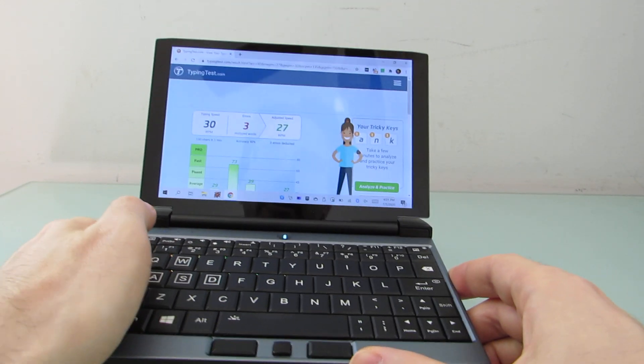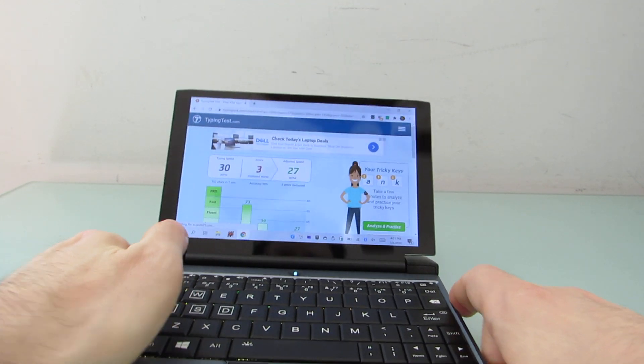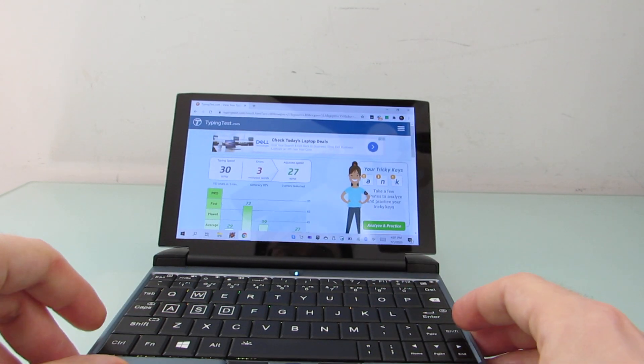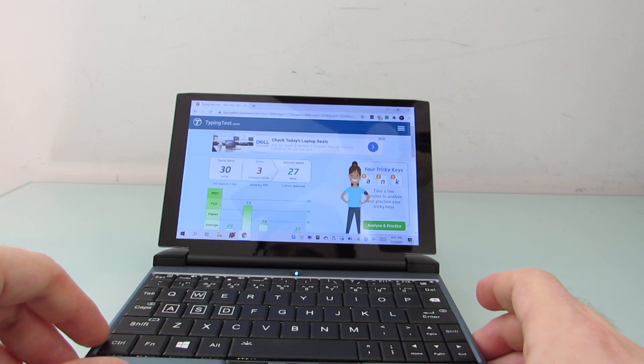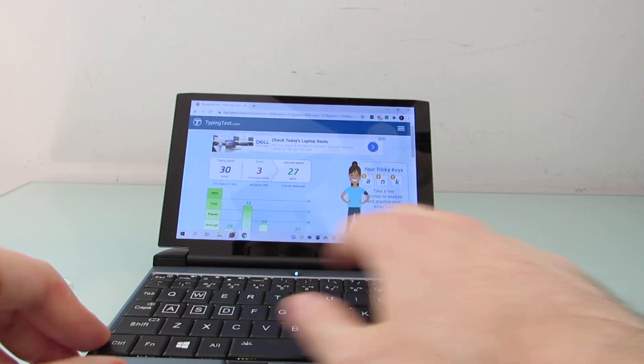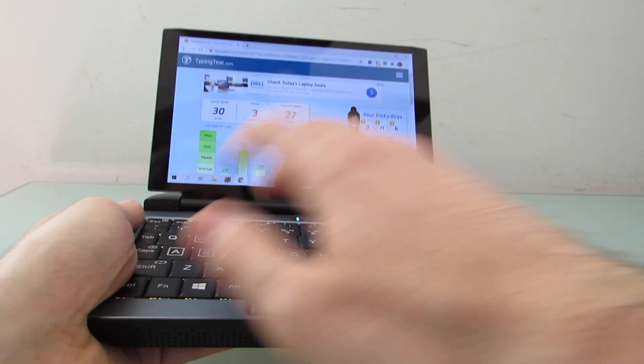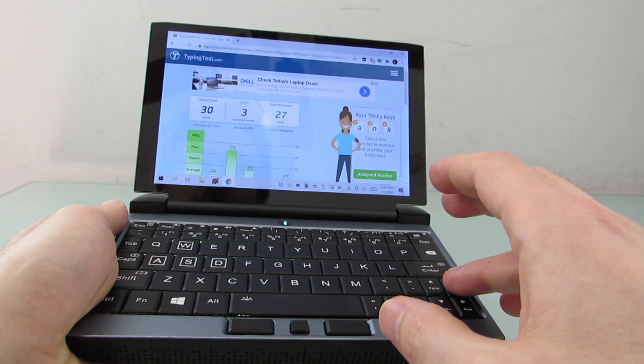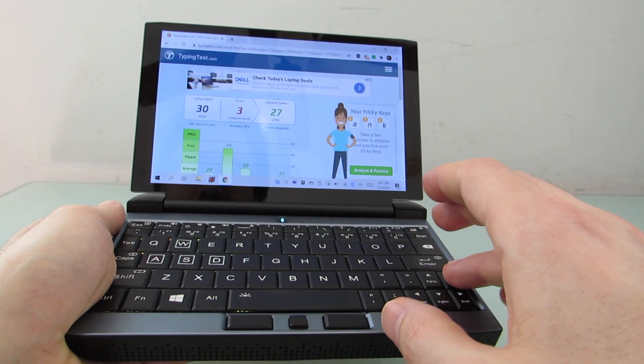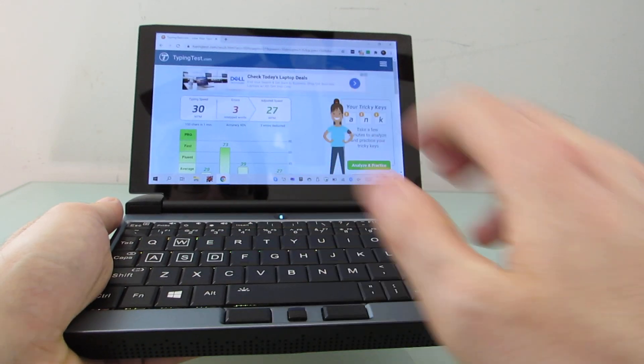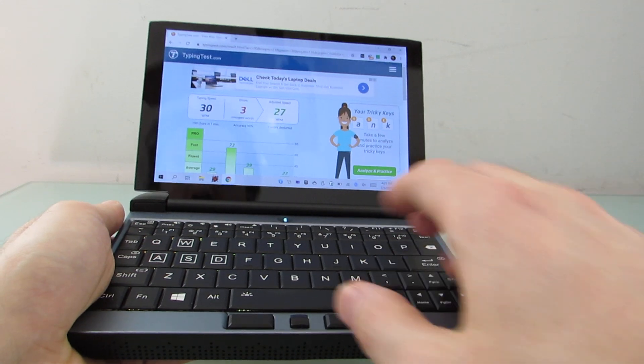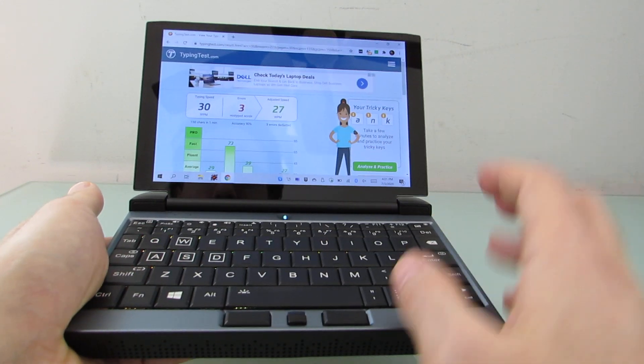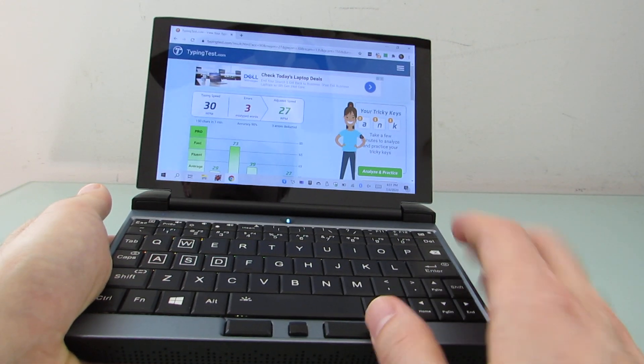All right, 30 words per minute or 27 adjusted speed, and that turned out to be a lot less comfortable than I thought it was going to, because you sort of have to move your hand all over. I think the hardest thing is punctuation and capitalization, trying to stretch to do shift, or I suppose you could do caps lock if you really wanted to.